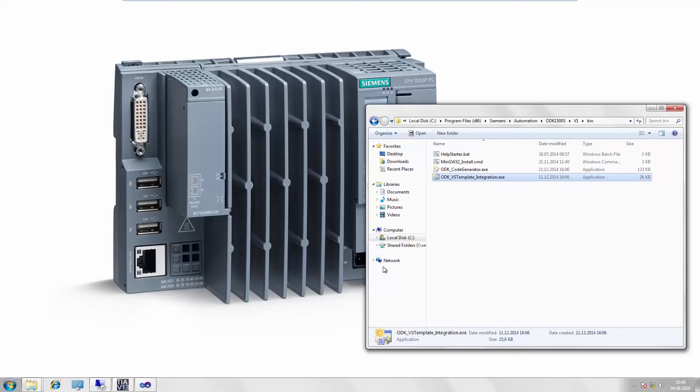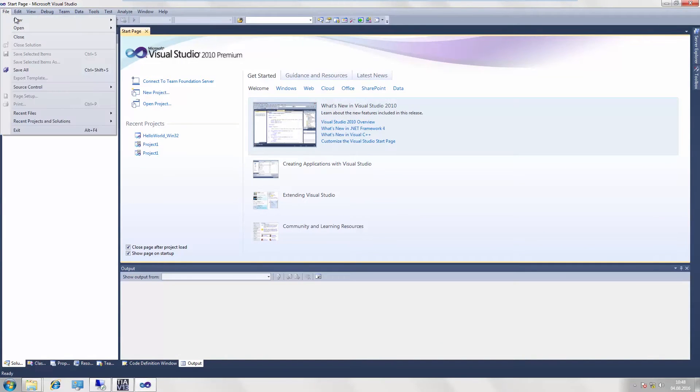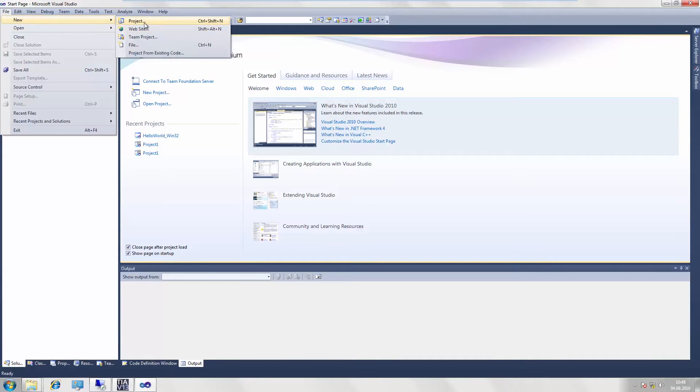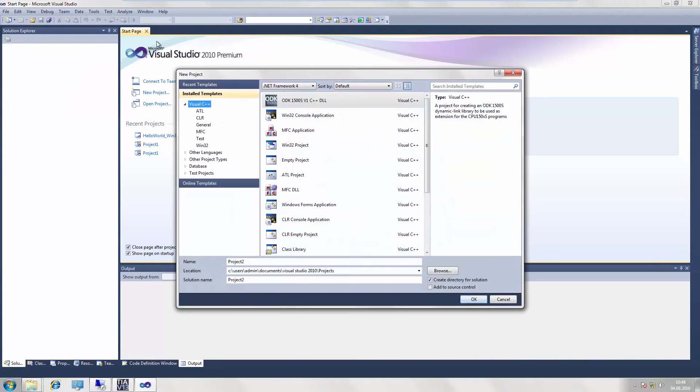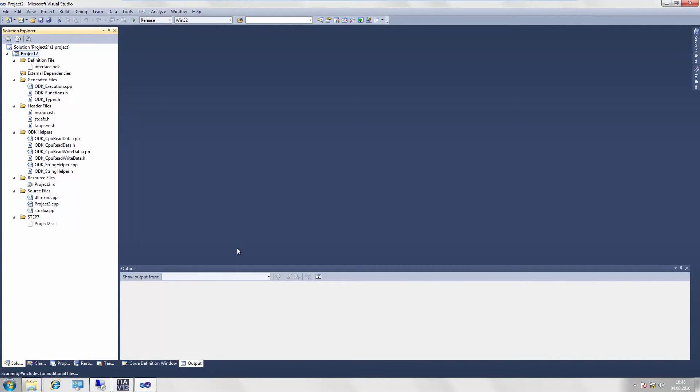Let us now take a hands-on look at this template. To do so, we switch to Visual Studio and create a project based on our ODK-1500S template. We see that all the structures and the key directories have been created here and that in principle the template is functional.